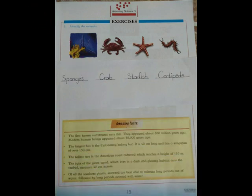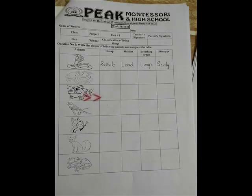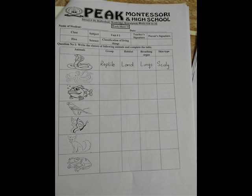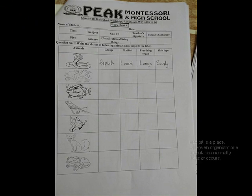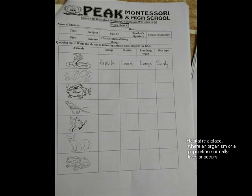Next, you will solve worksheet number one. You will write the classes of the following animals and their habitat, breathing organ, and skin type. Habitat is a place where an organism or a population normally lives or occurs. For example, snakes belong to the group reptiles — their habitat is land, they breathe with their lungs, and they have scaly skin.